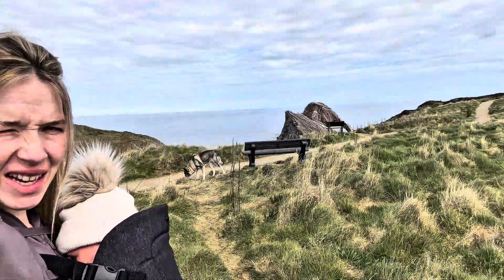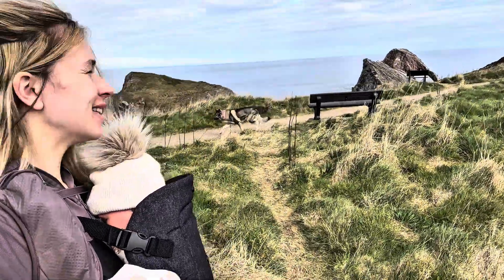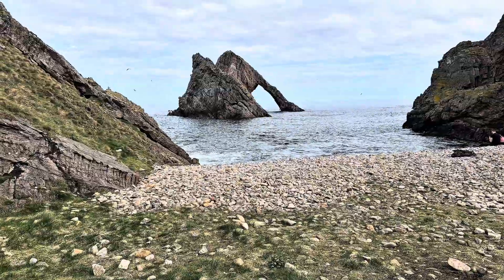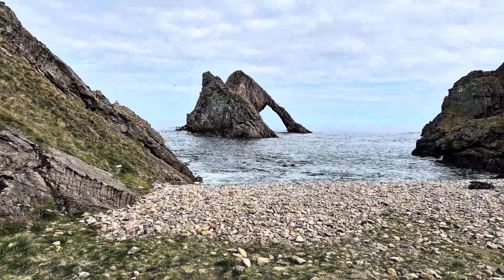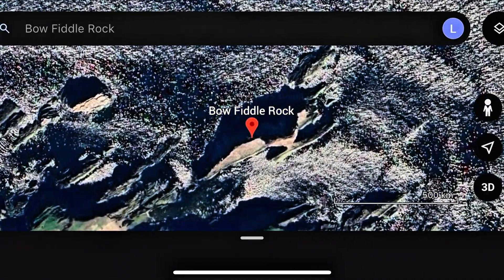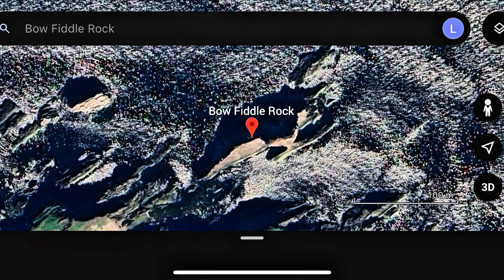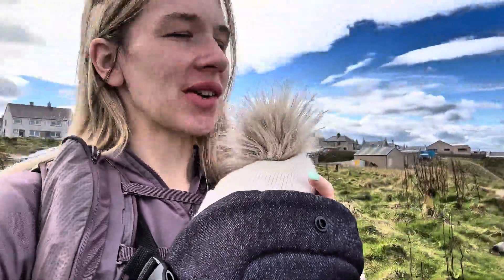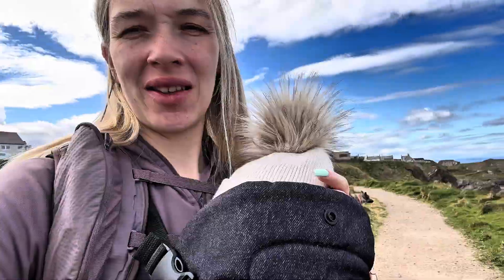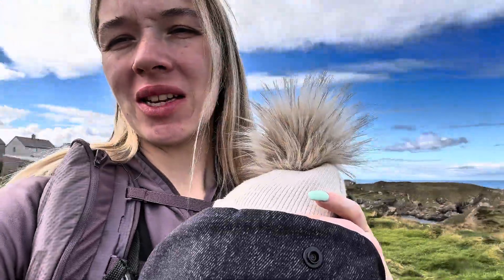I came on a wee adventure today with a wee one. Can you guess where we are? We are at a really cool rock feature in North East Scotland on the Moray coast. We're going to go check it out and see what the crack is and have a wee look at what we're seeing.